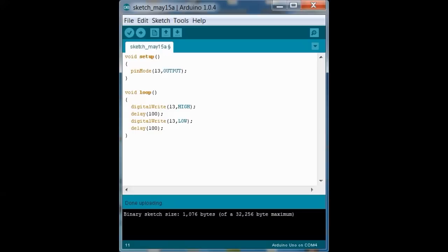So the only thing we have to change in our code is changing 13 to 8 because we changed the pin reference. So that's all we're going to do. All the points where you see 13, it's still going to be output because it's outputting information. And we're still using digital write because we're still using digital pins, which are here.